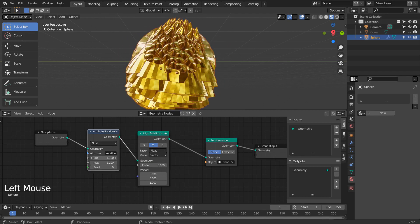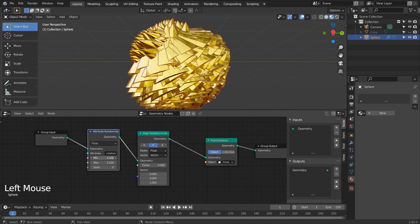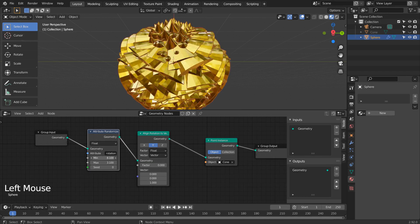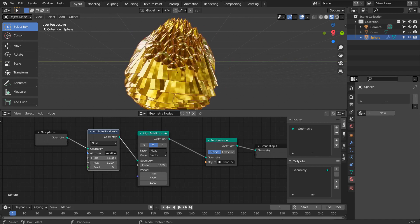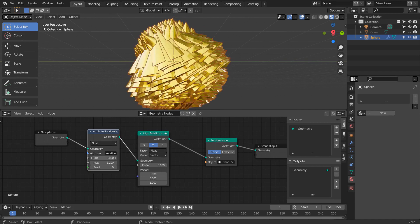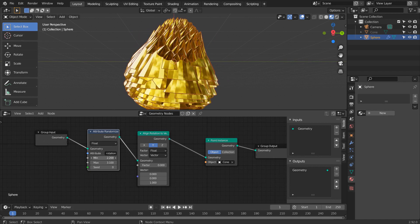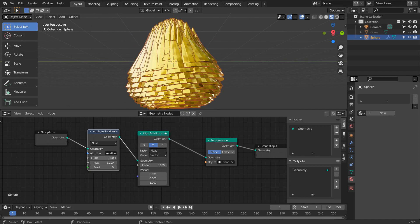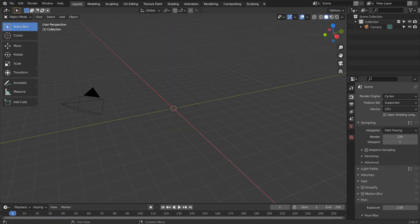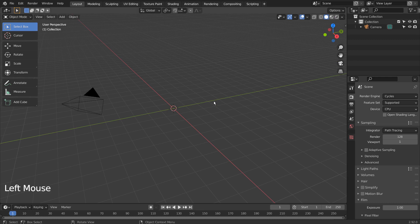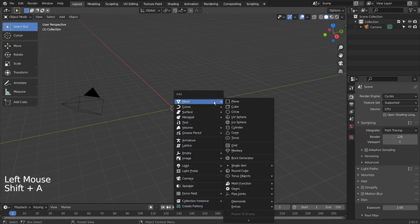In this tutorial, I'll show you how to rotate mesh instances while using the geometry nodes. Let's create a cone and apply a shiny material.